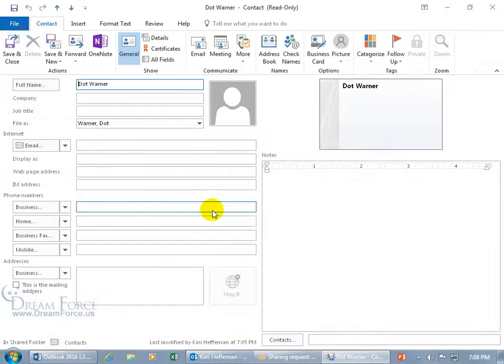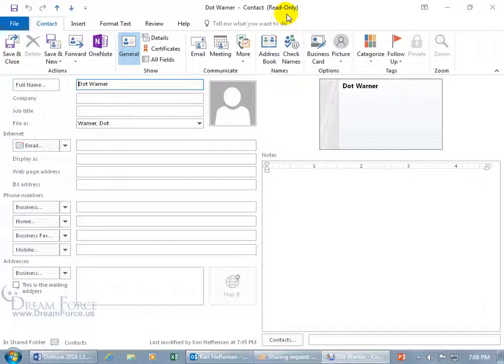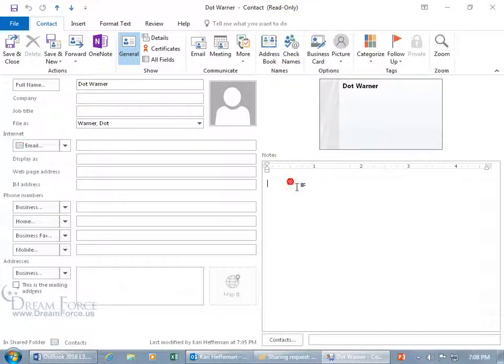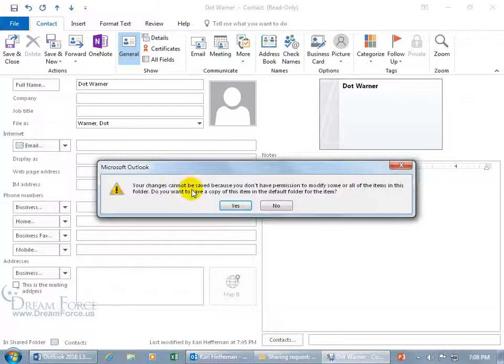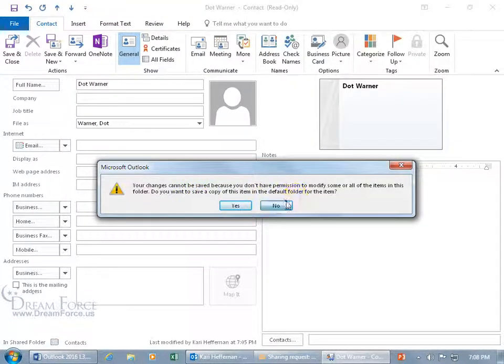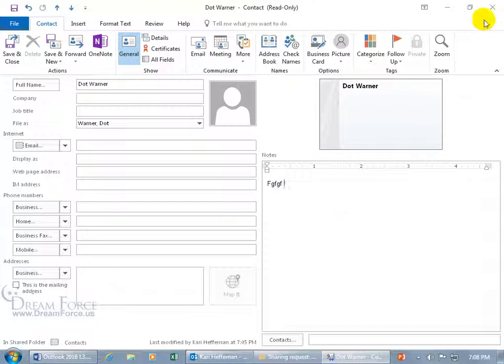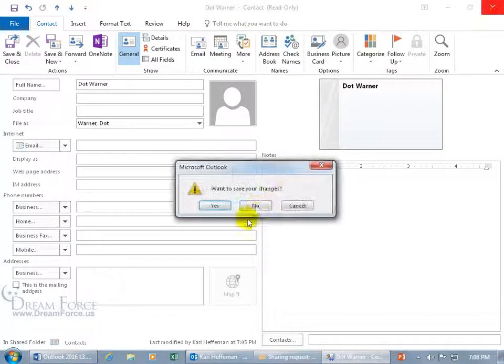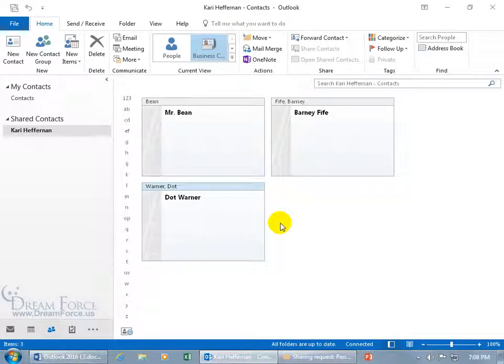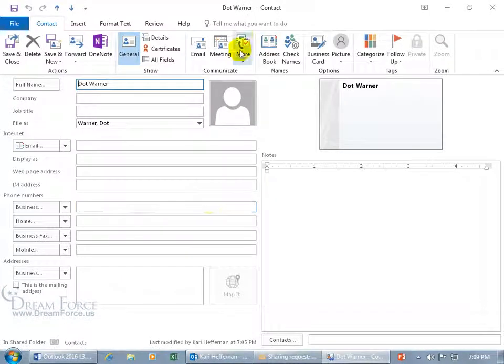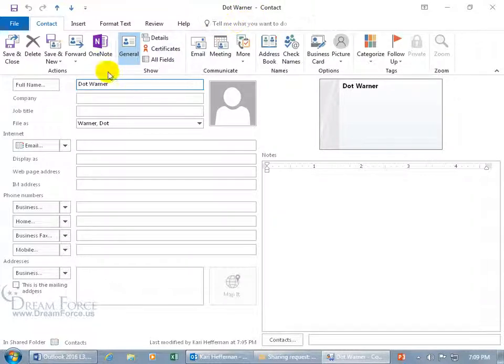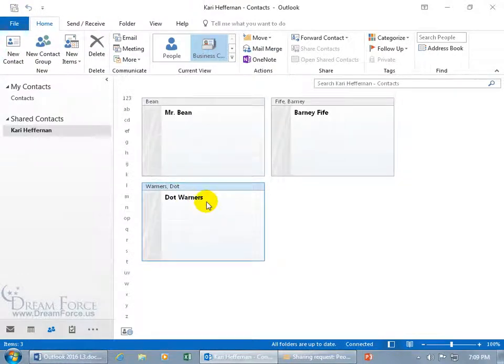When I open it up, up on the title bar, it says read only. So she's only given me the view permission and I can't come down here in the notes field and type. But watch what happens when I click save. It says you can't do it. You don't have permissions, but you can save a copy of this item in the default folder. No, I'm not going to do that. So I'd have to have her change those permissions. I could email her, but let me go ahead and have her change those permissions right now to give me, let's do the editor permission level. So if I double click to open it up, you can see up on the title bar, read has been removed. So if I come down below and I say it's Warners and I go ahead and save and close it, it updates it there. Sweet.